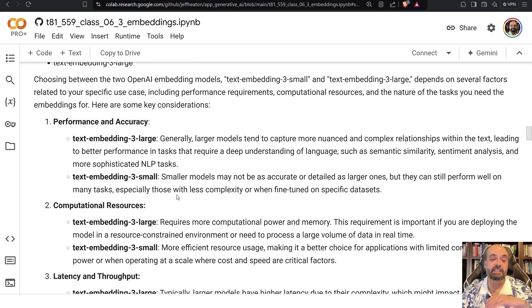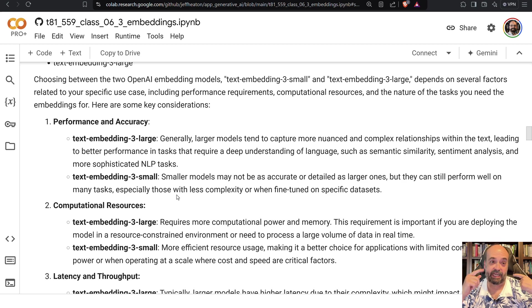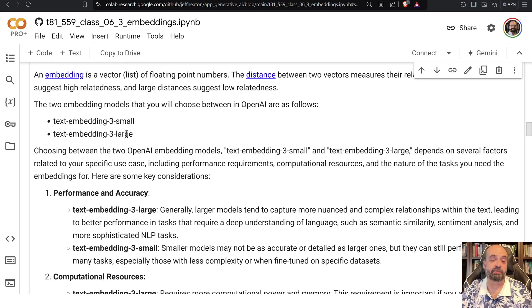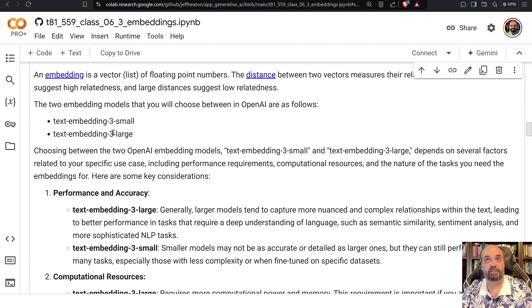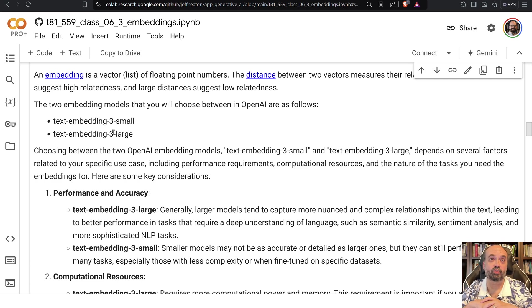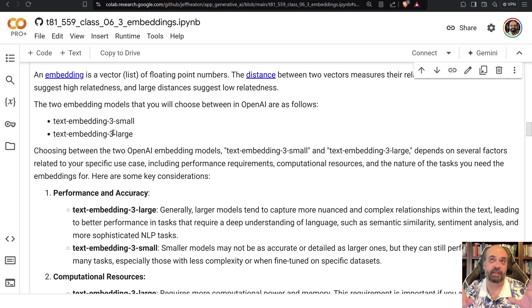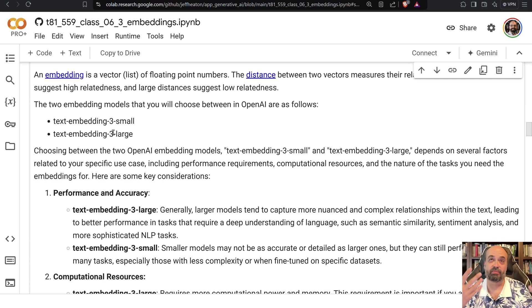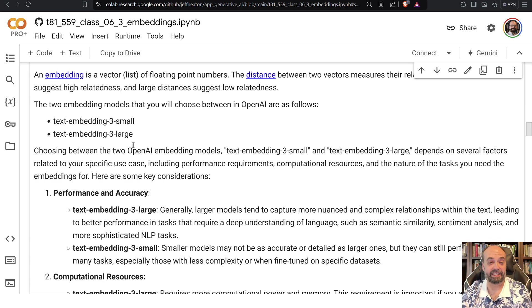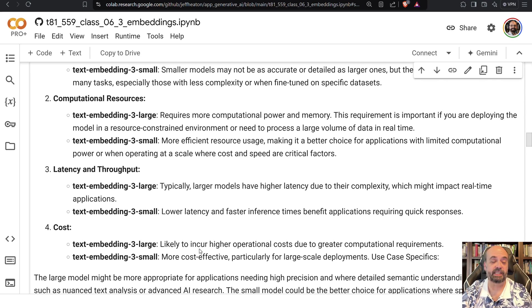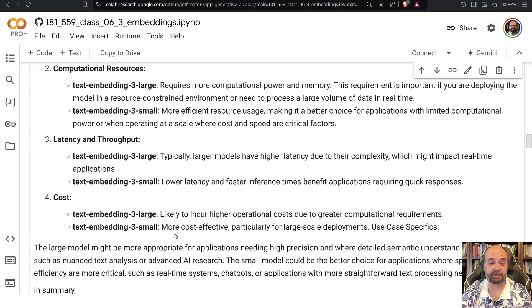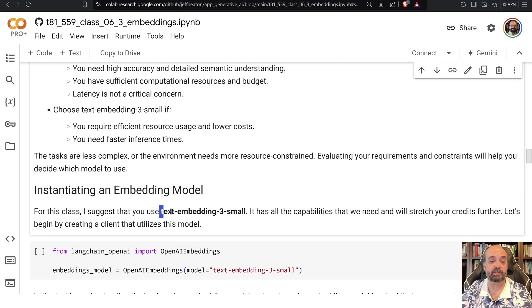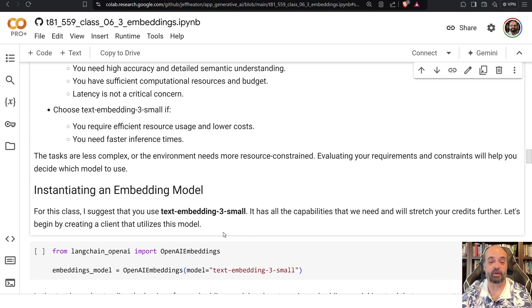This gets into performance and accuracy and cost. In an ideal world maybe you always would use large, but large takes longer to generate those embeddings. So if you're trying to do something real-time, large is probably not a good idea. Large will give more highly accurate embeddings so that if two sentences are really pretty similar, they will have a very similar embedding. Large will definitely cost you more money than small. And then just latency and throughput. I have some general recommendations here, but for this course I recommend we always use the text-embedding-small.